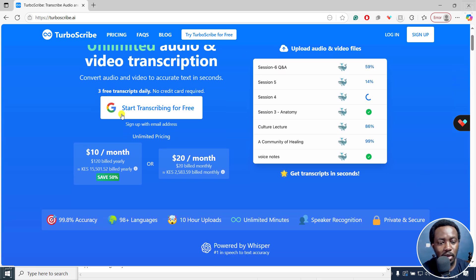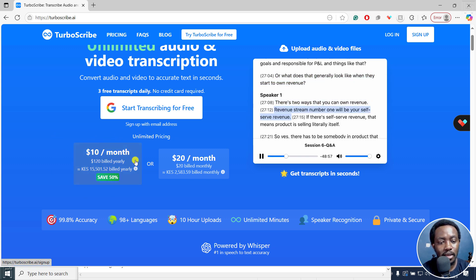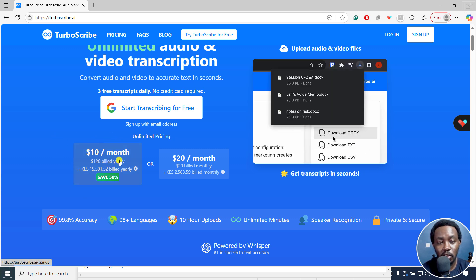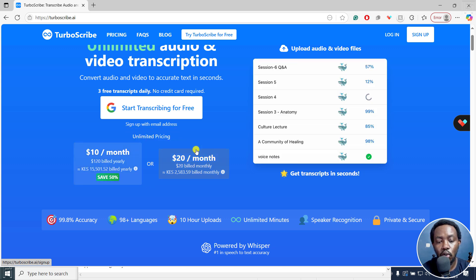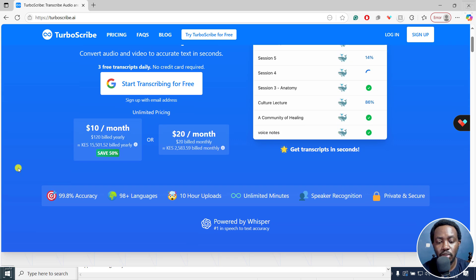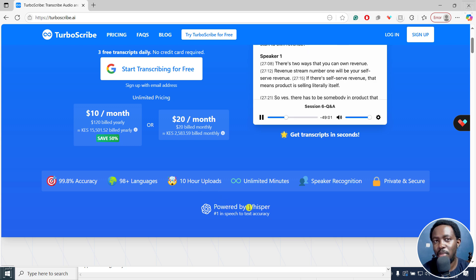And if we scroll down, if you want to go for the options to buy, then you can go for the $10 per month, 120 billed yearly, or this one, whichever works for you. And obviously, it's powered by OpenAI's Whisper.